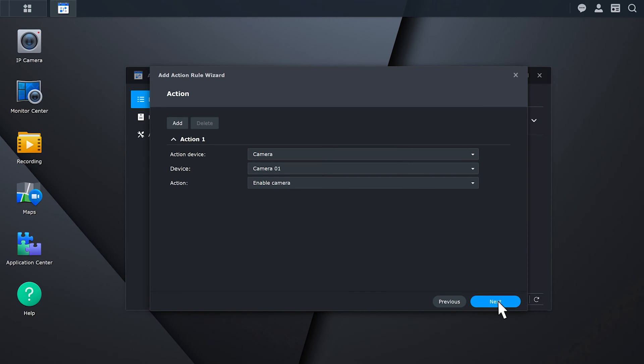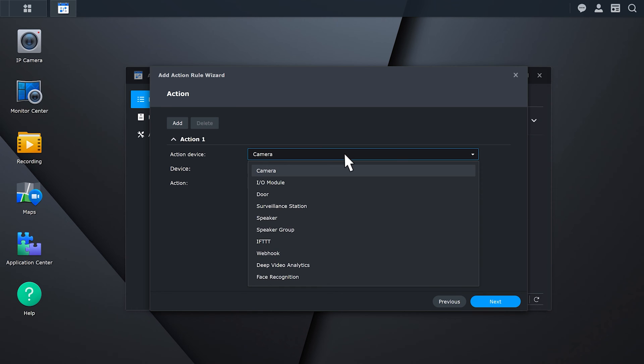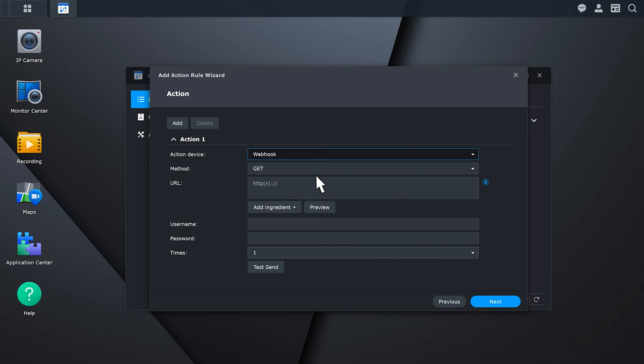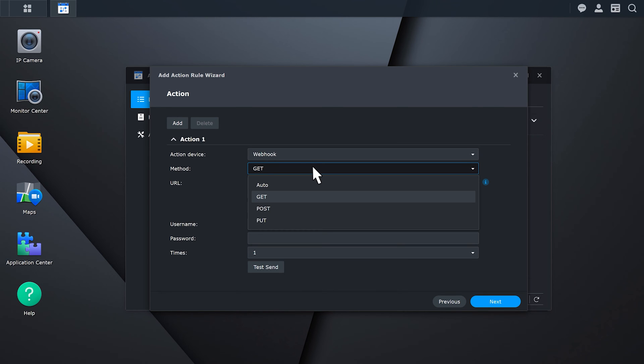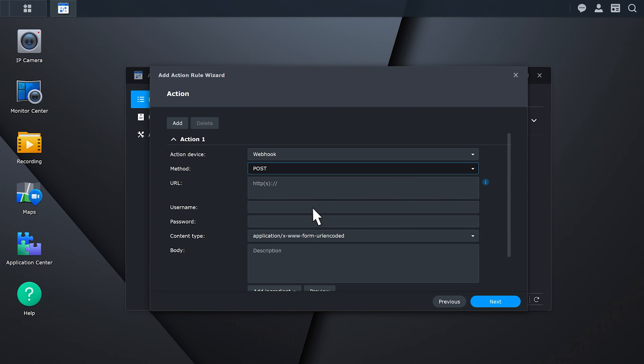Select webhook as the action device. Select a preferred method among Get, Post, and Put. Afterward, you'll need to fill in the URL.